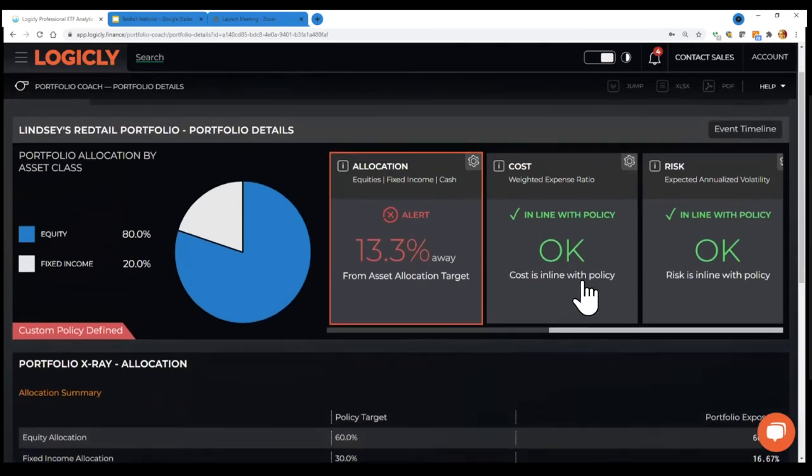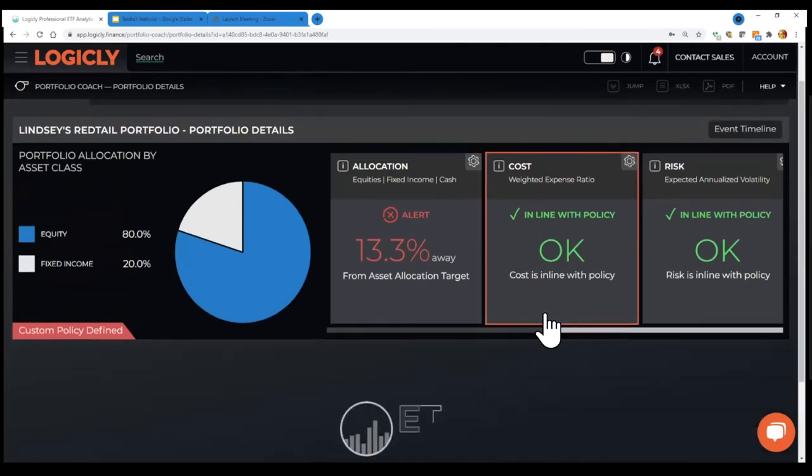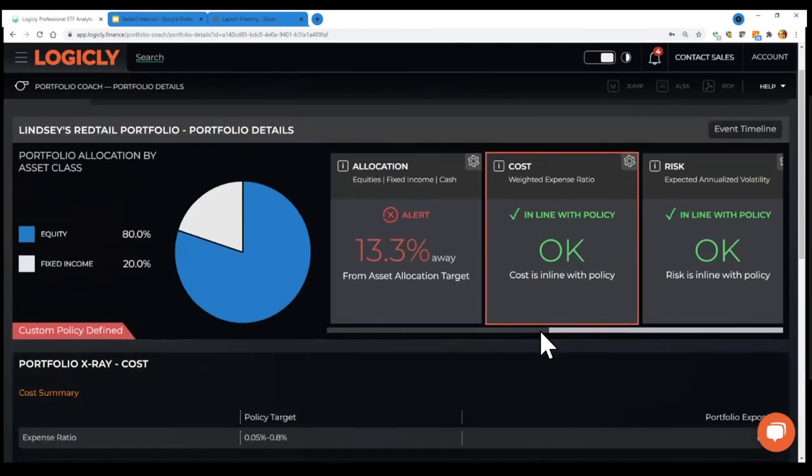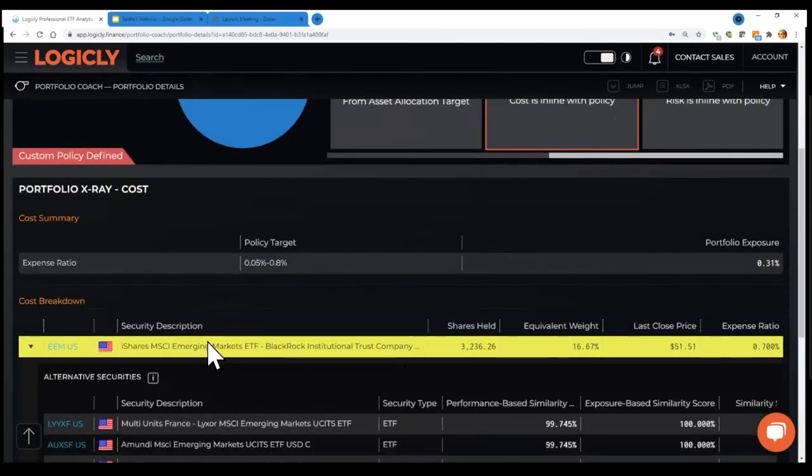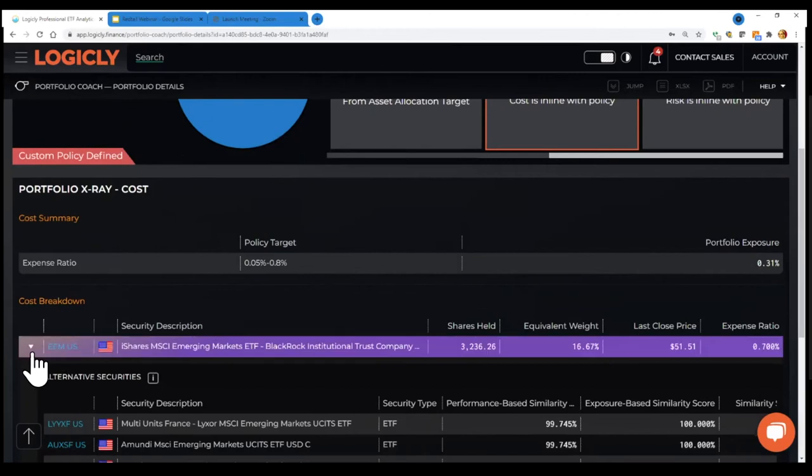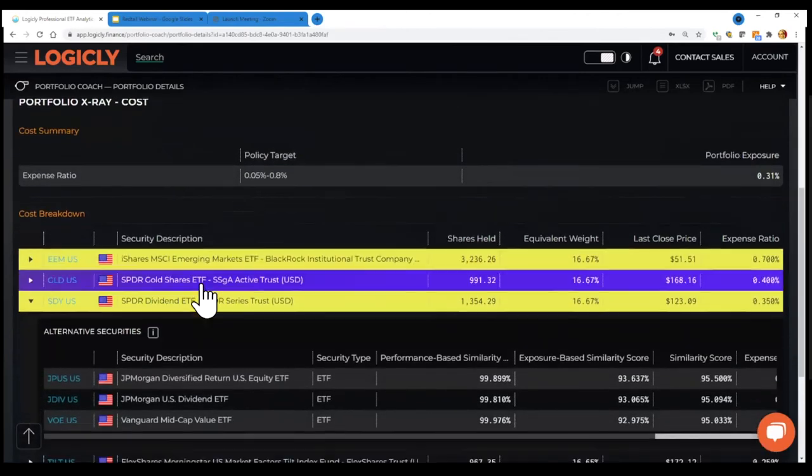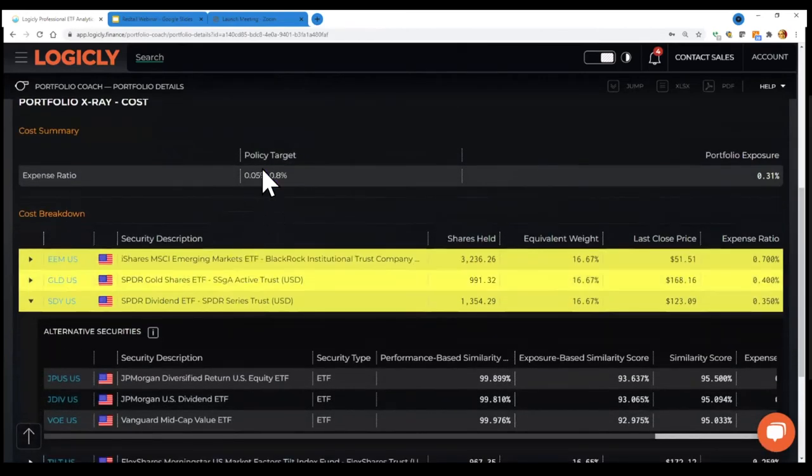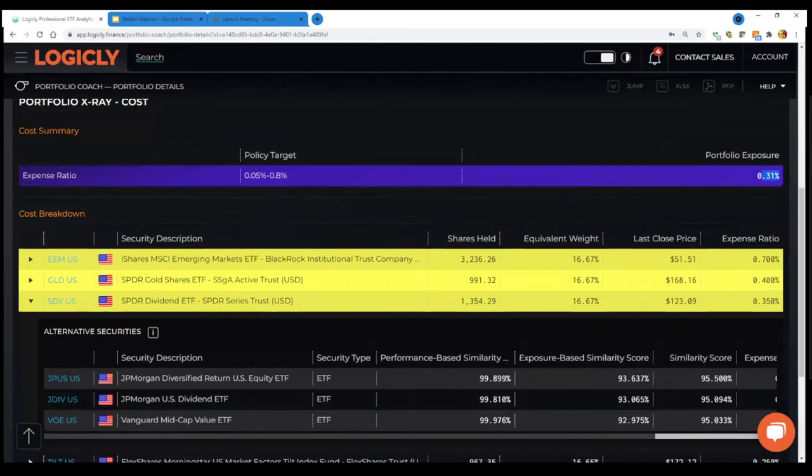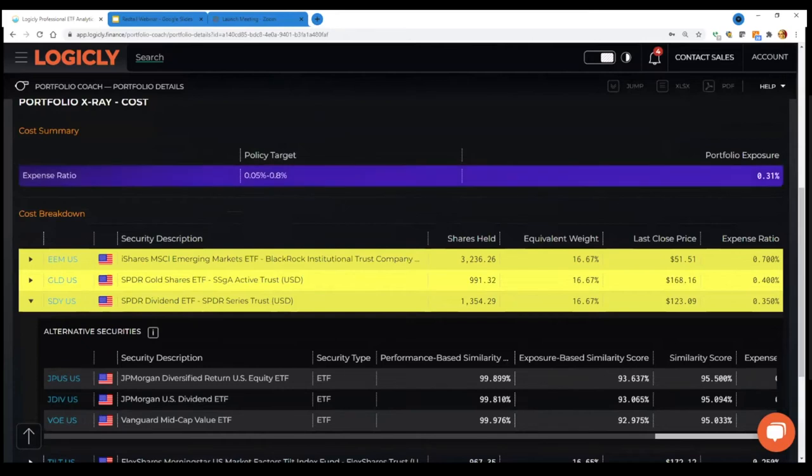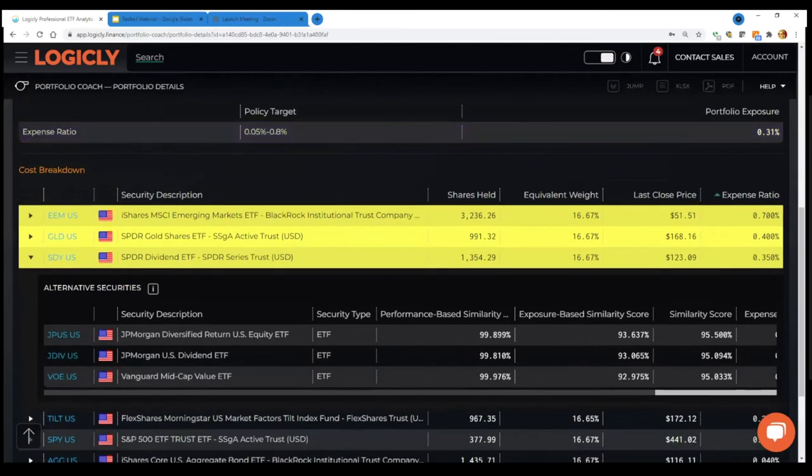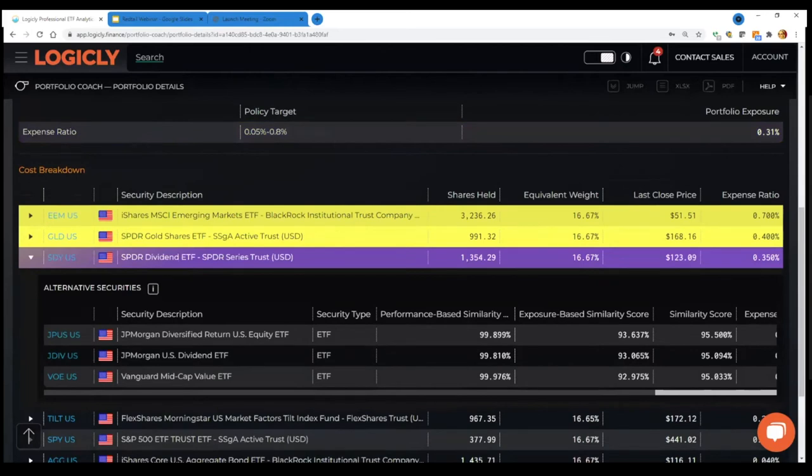So with cost, this is about management fees that the funds charge. So in this particular case, you can set an expense target. And here, it's fairly broad, it's you're saying you want to pay up to you're okay paying up to 80 basis points. On an average basis, your portfolio is actually 31 basis points, you're well within that range. So that's why it's green up at the top, it's okay.